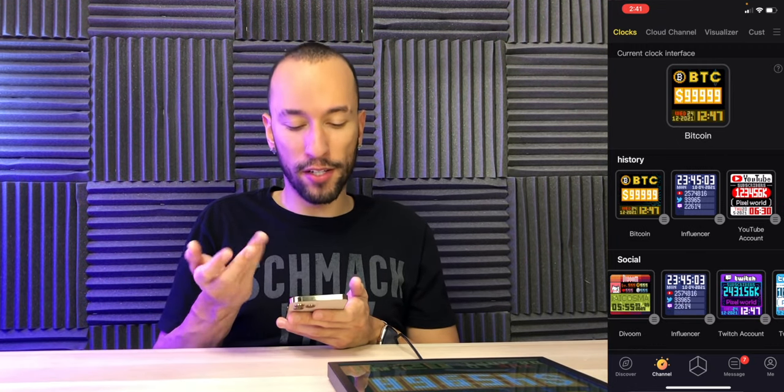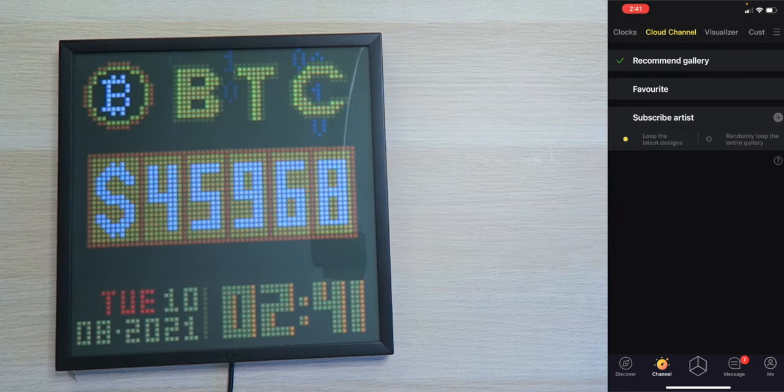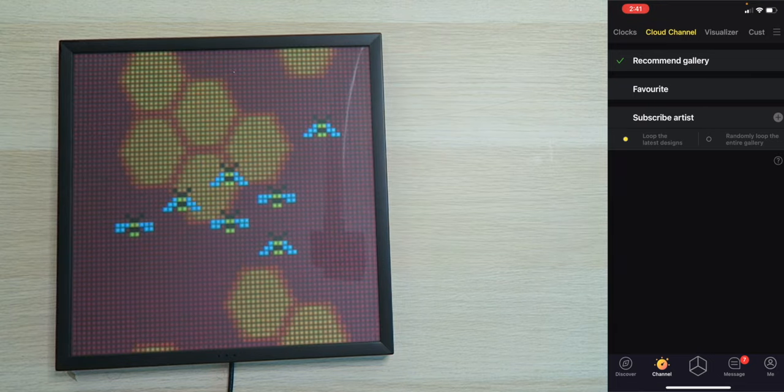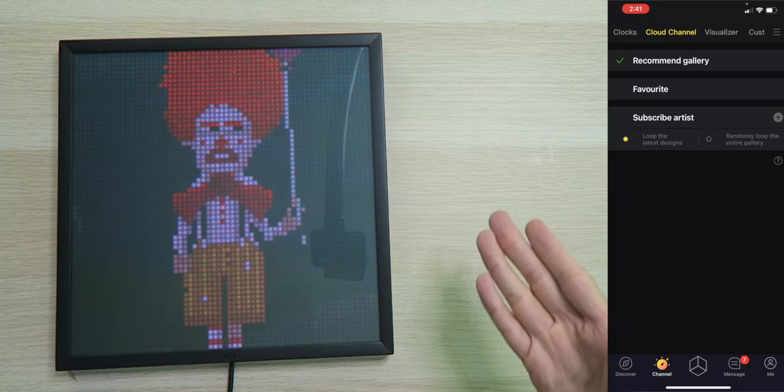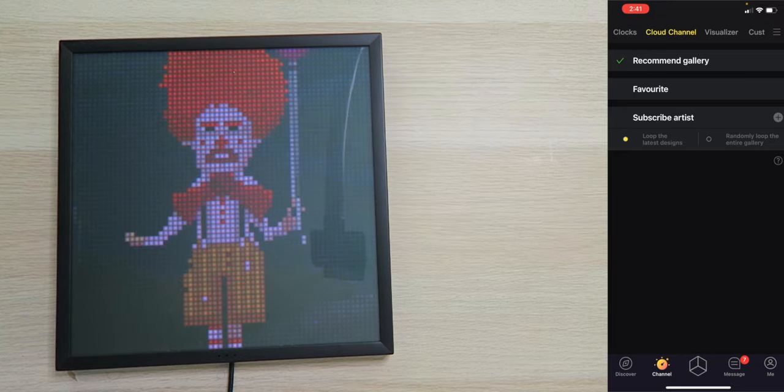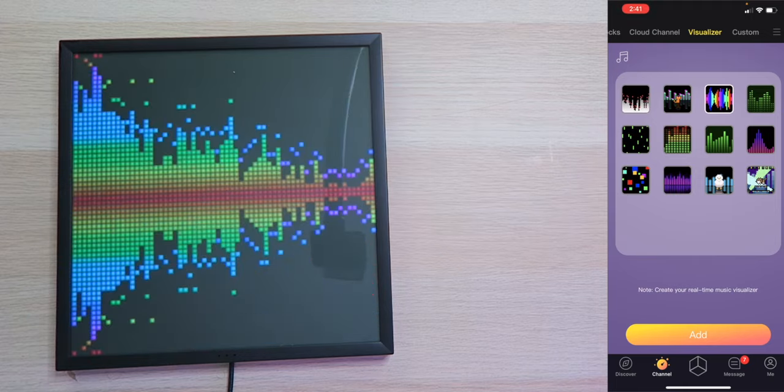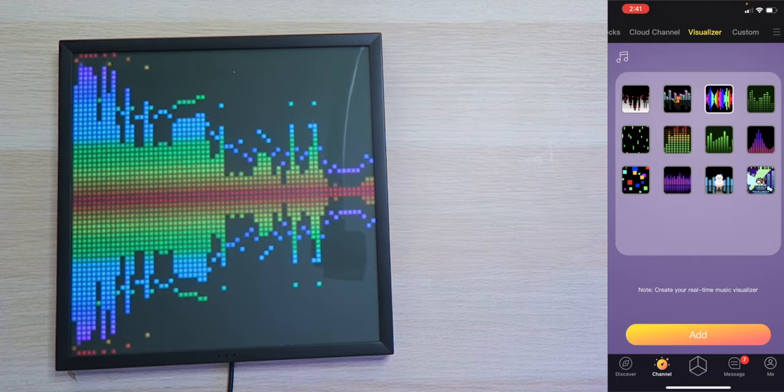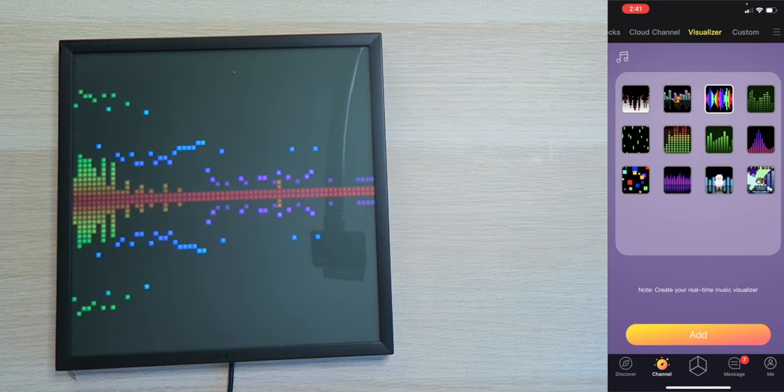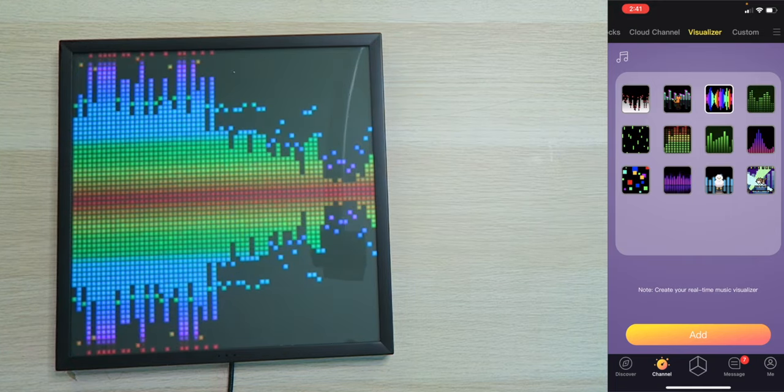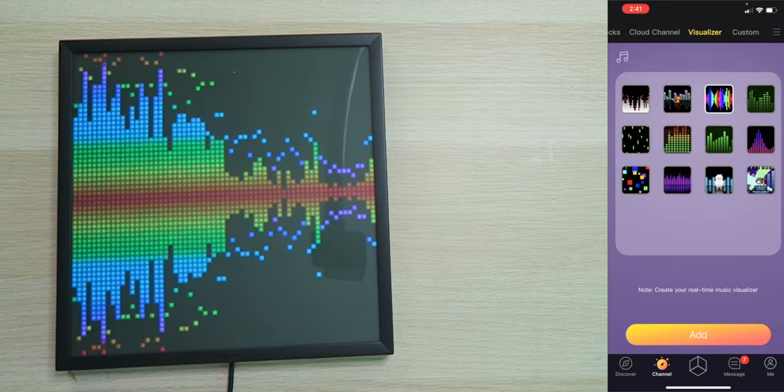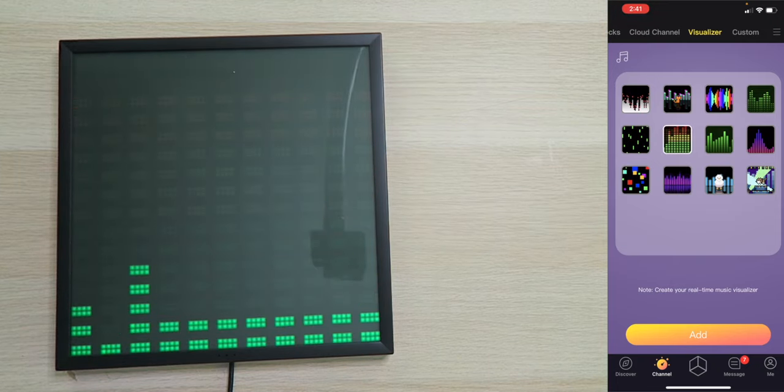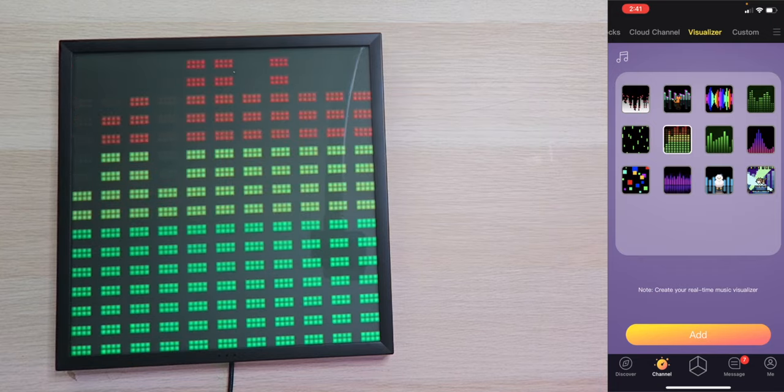But then remember, we have a bunch of different stuff. We also have Cloud Channel up here at the top. You can have a recommended gallery, your favorites, or subscribe to a certain artist so you can see their designs. Very cool. Oh, that's a creepy looking clown, but I like it. Up on the top, we also have visualizers so you can actually visualize different audio. And as you can see, as I talk, it actually lights up the waveform.